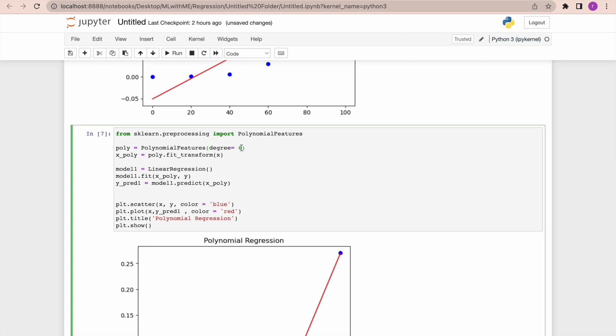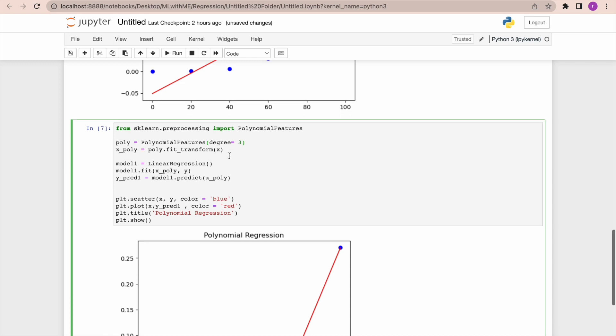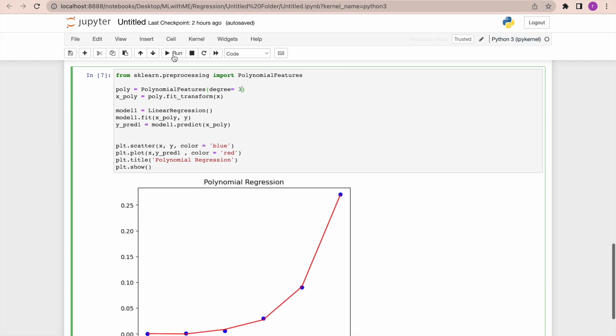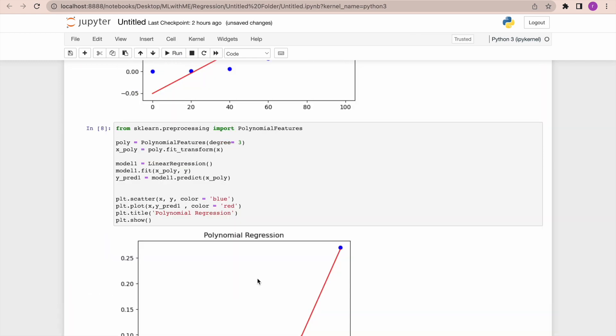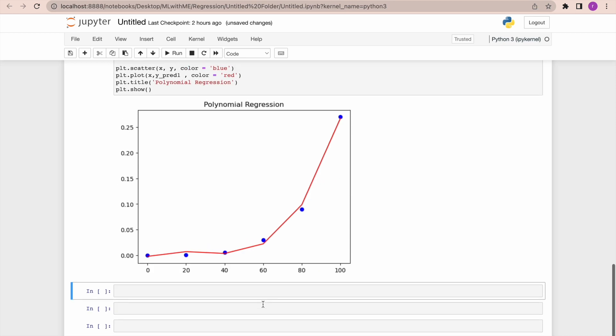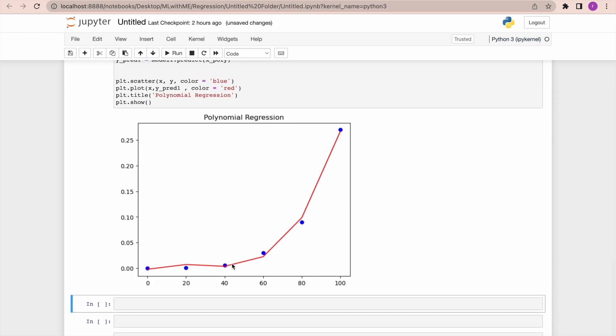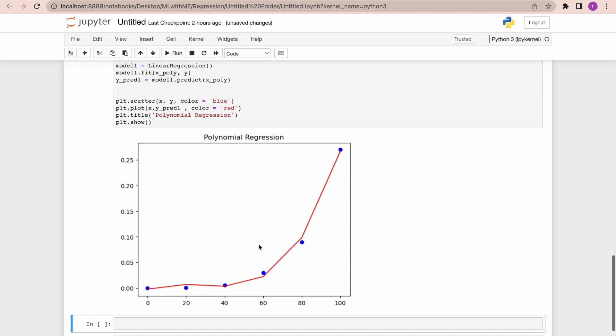So here, instead of giving degree four, let me try giving it three. I'll try to reduce the degree and let's see how the model performs. Well, this is very good. This doesn't overfit. It's not passing through all the points, but it's close enough. Now I can say this is a way more precise model to implement.